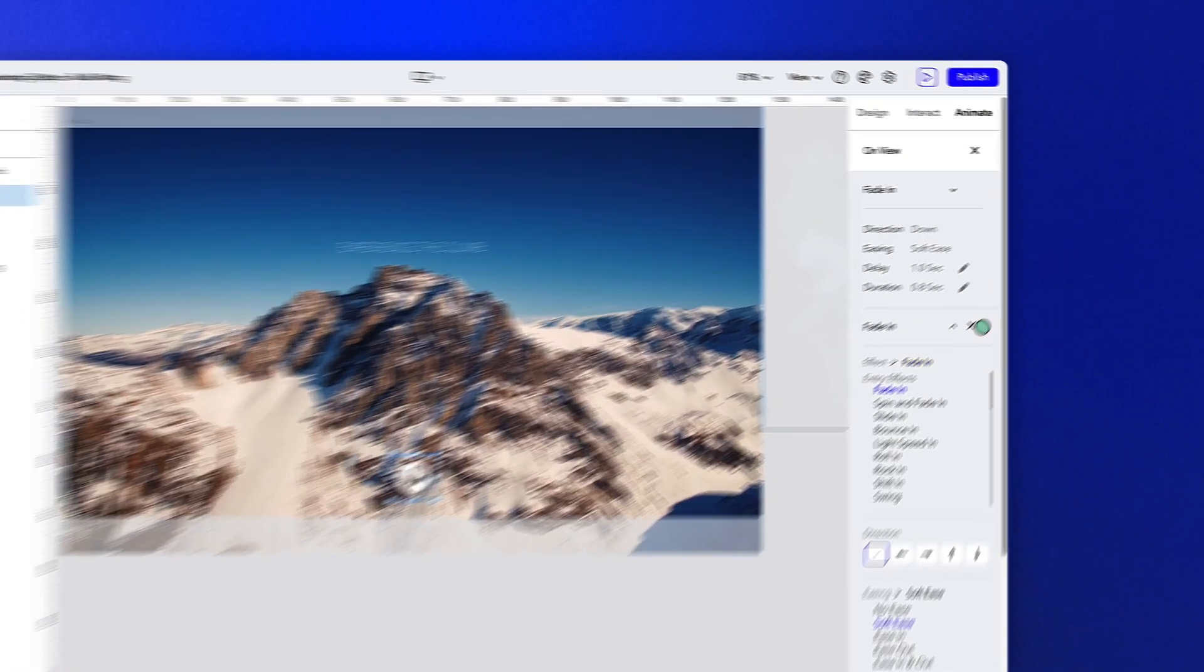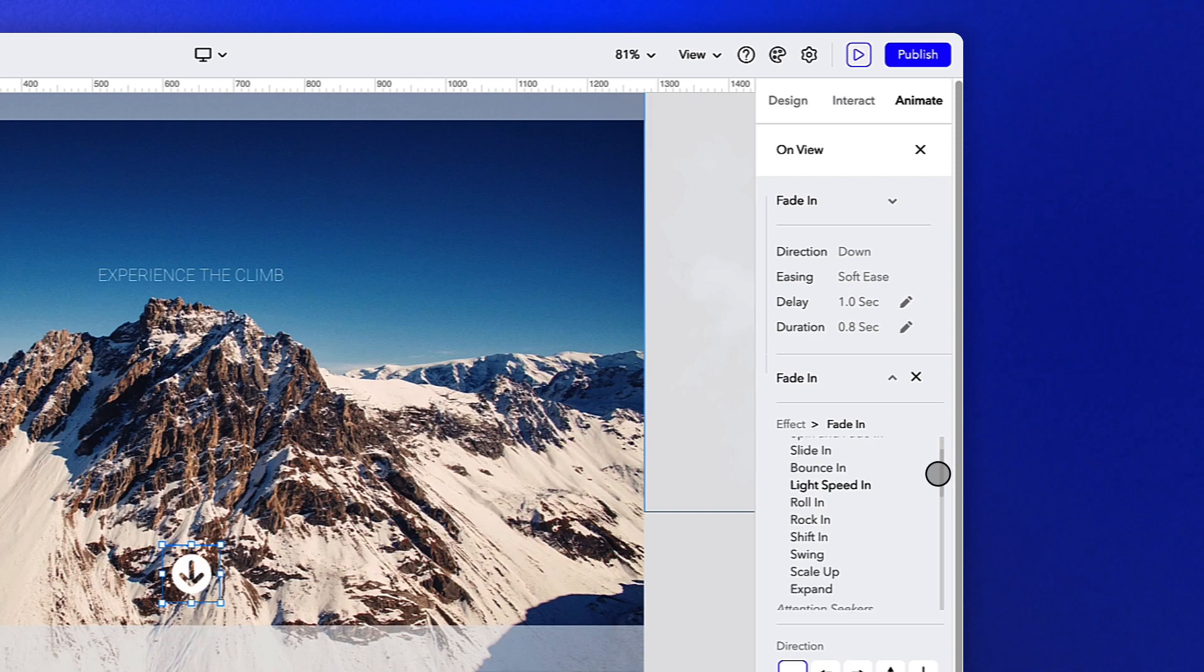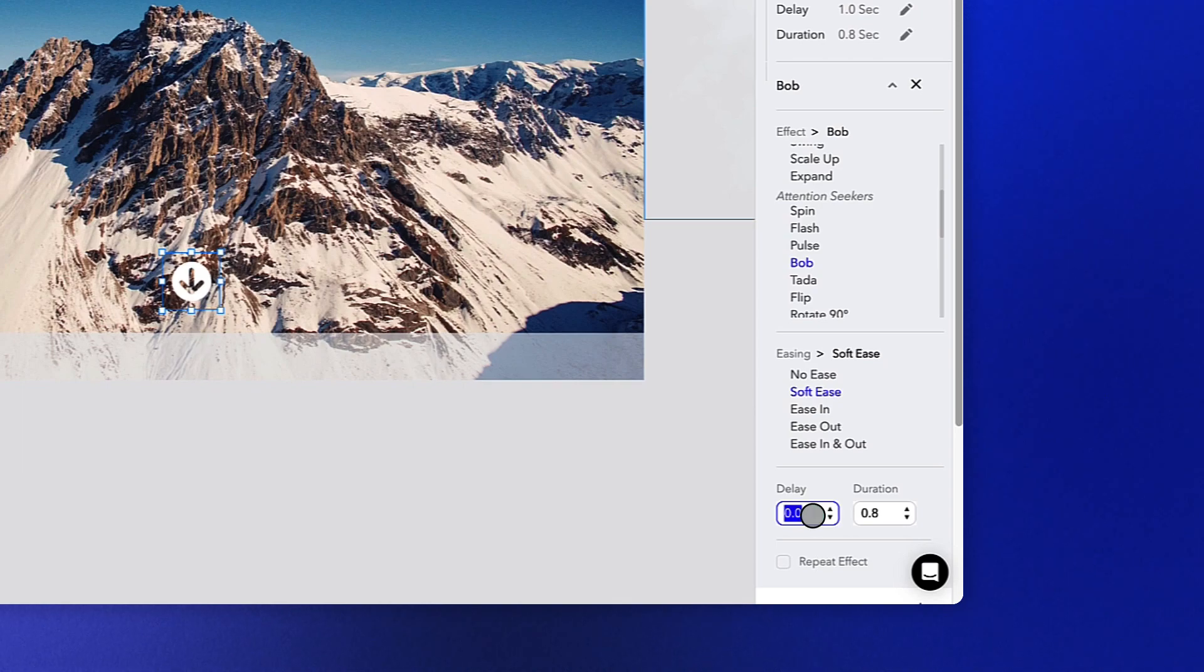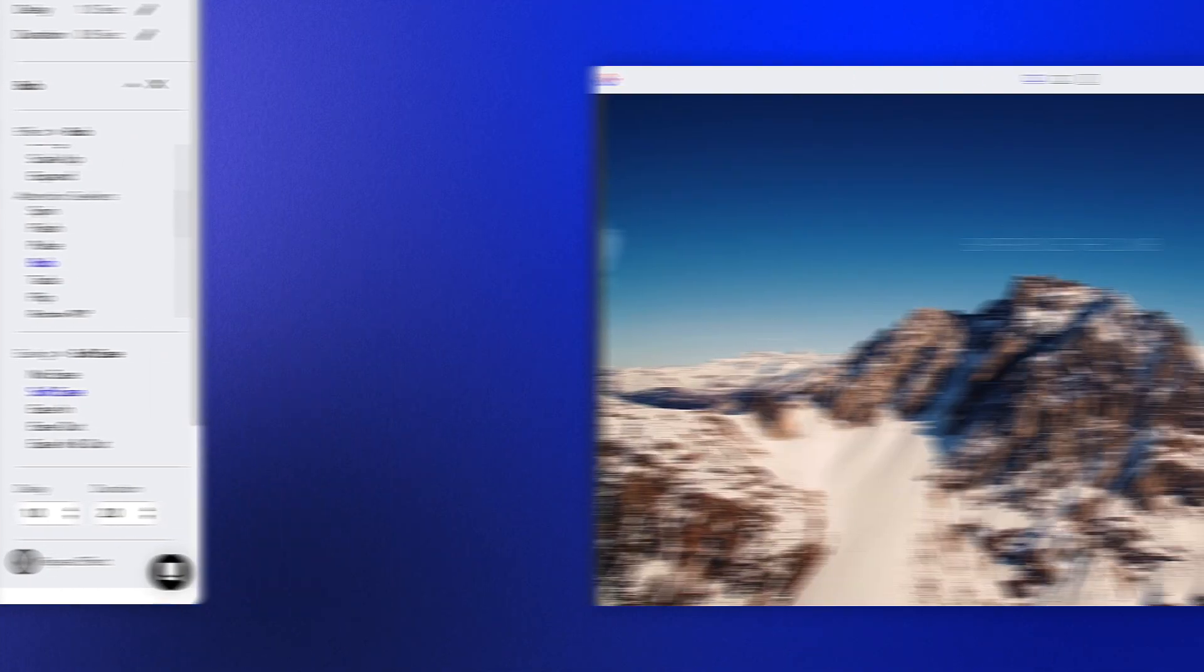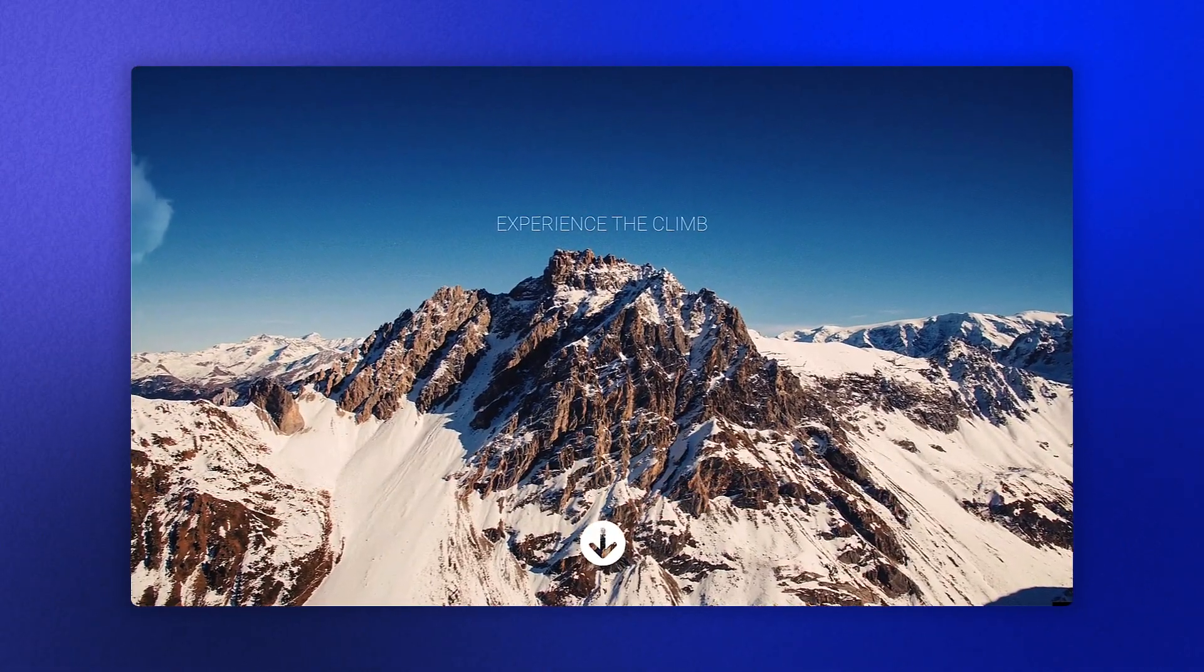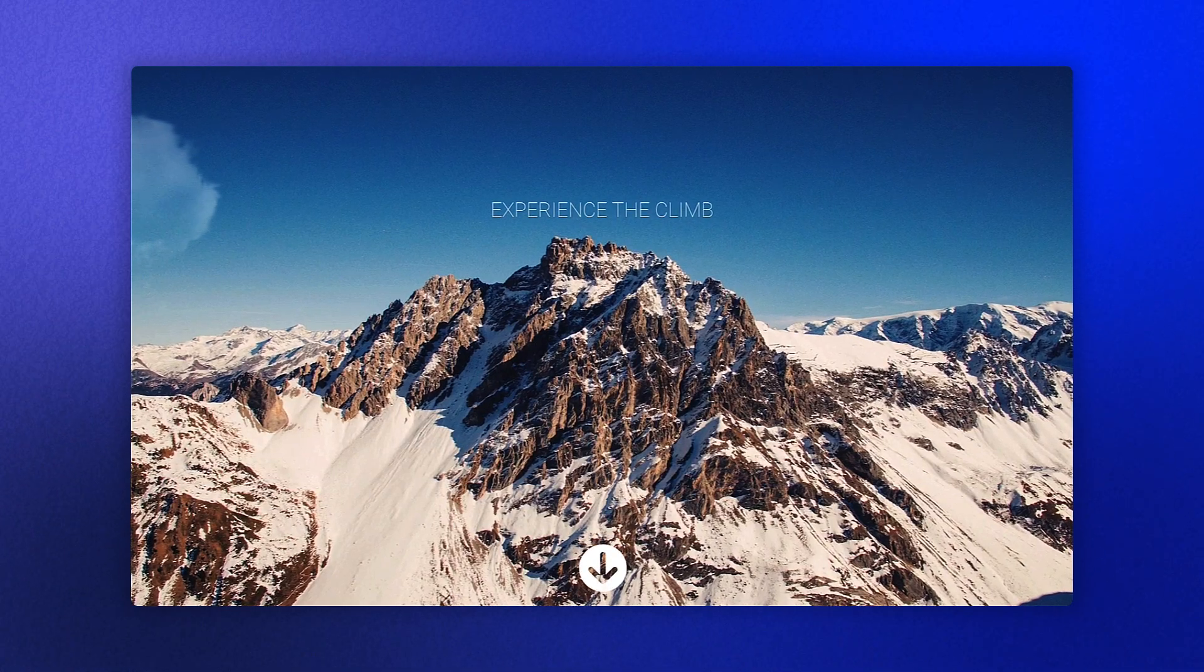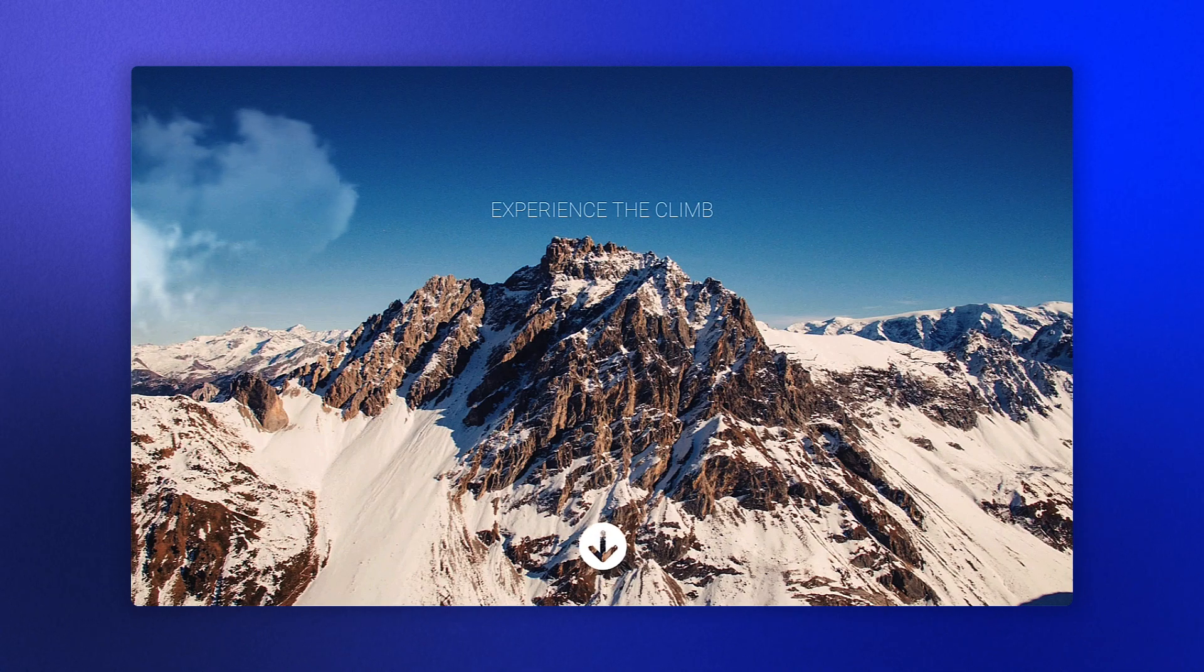But let's add in a secondary animation of bob with a one second delay and a two second duration set to repeat. Giving the preview a quick refresh, you can see how even these subtle animations bring a whole new look and feel to the piece.